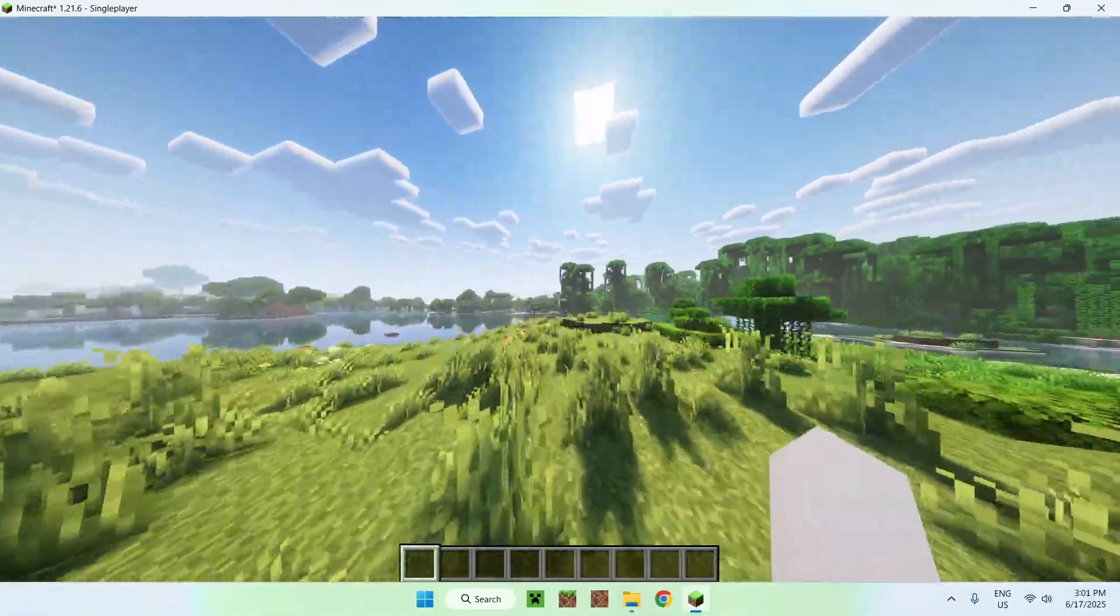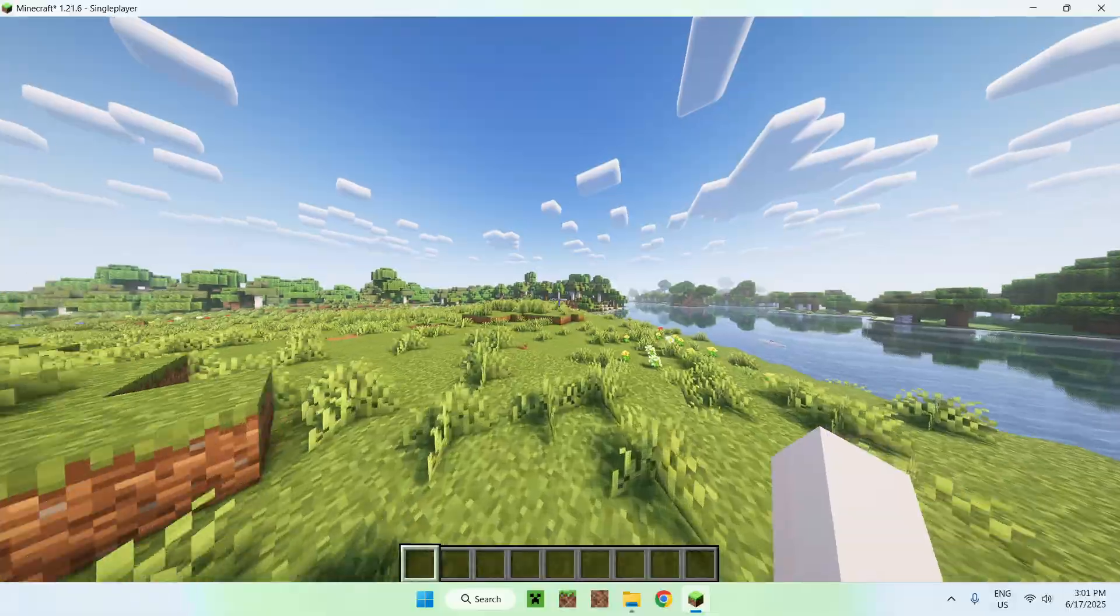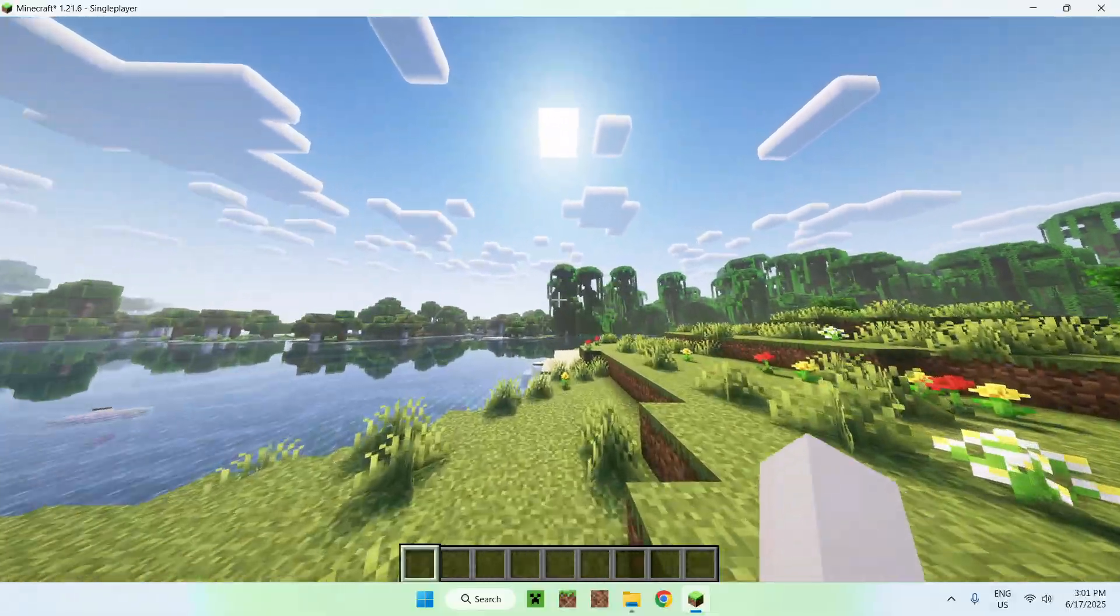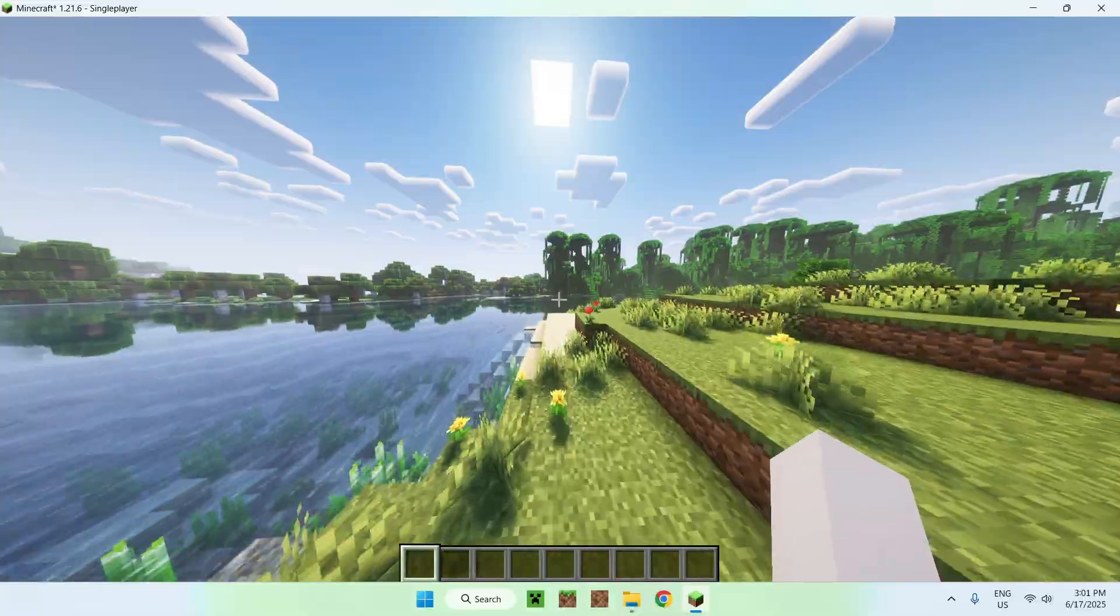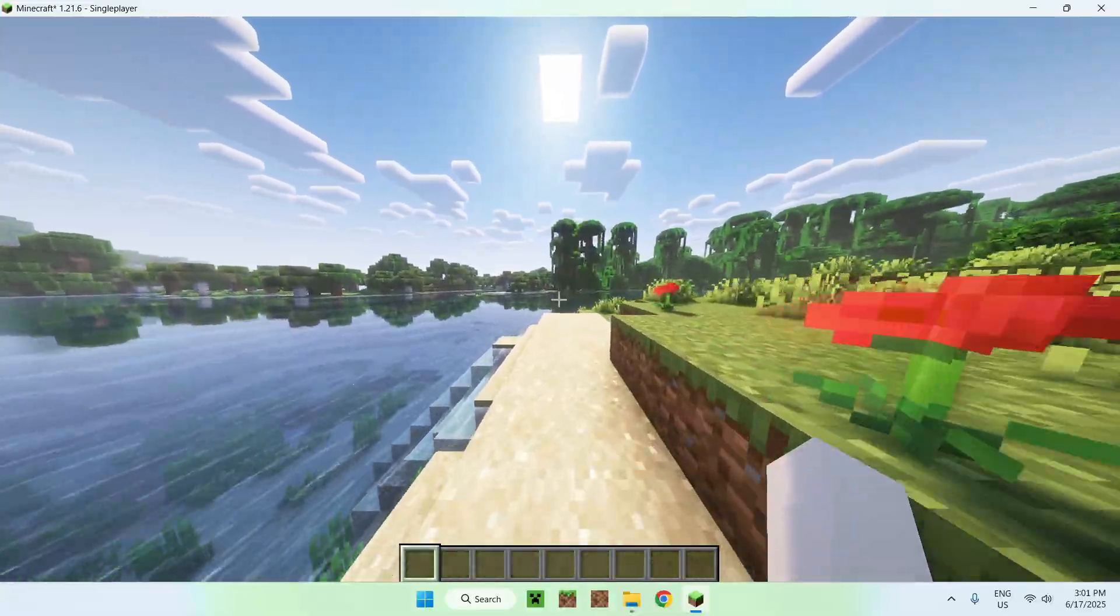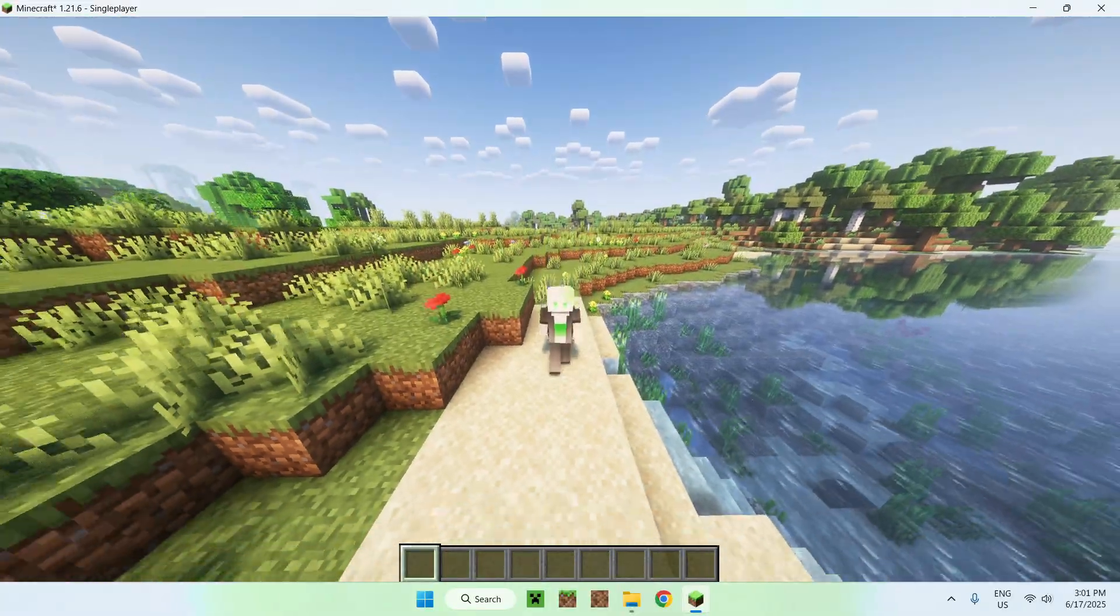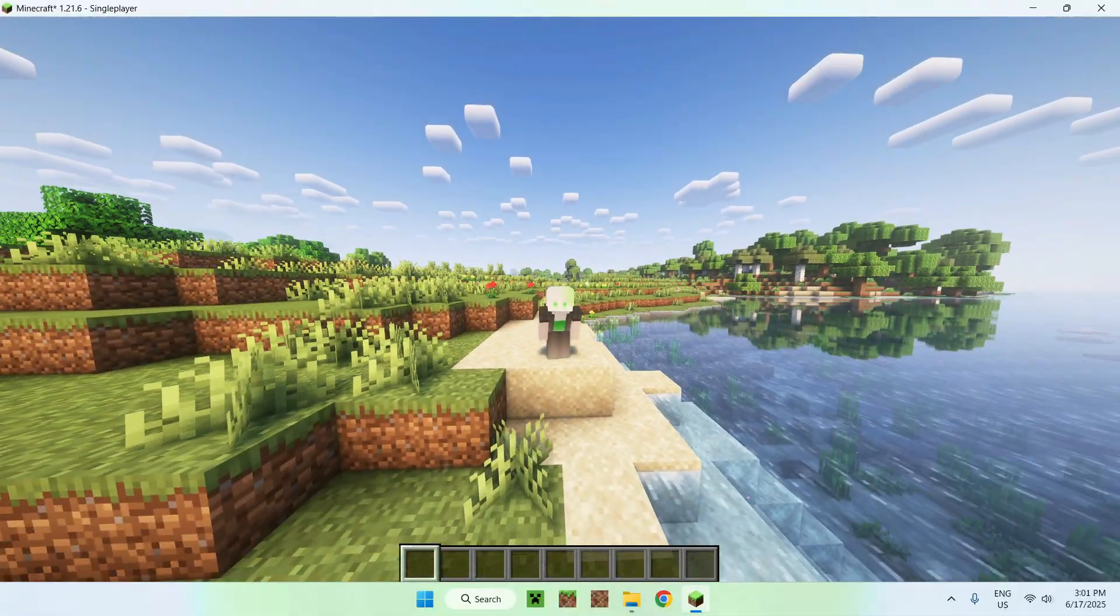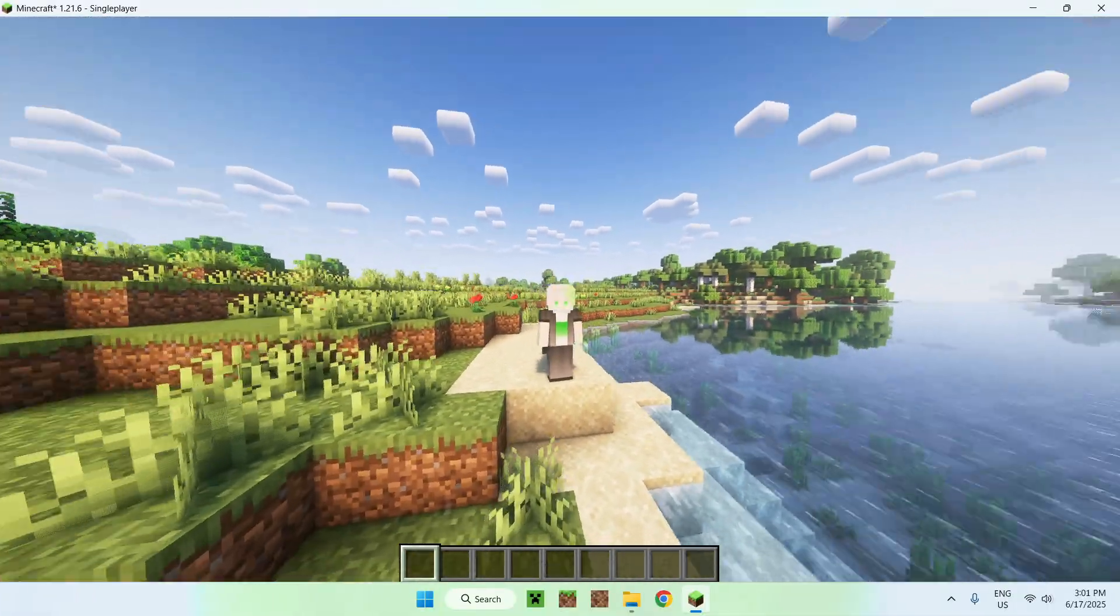This is Minecraft 1.20.6 running with shaders. In this case, complementary shaders. If you liked today's video, make sure to like and subscribe. And see you for the next one. Bye.